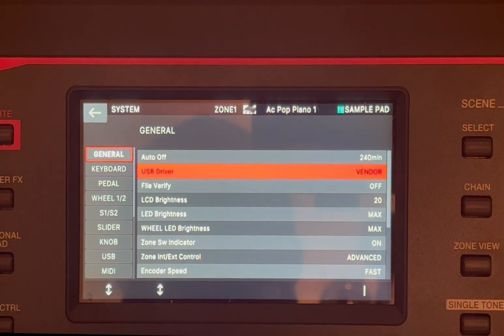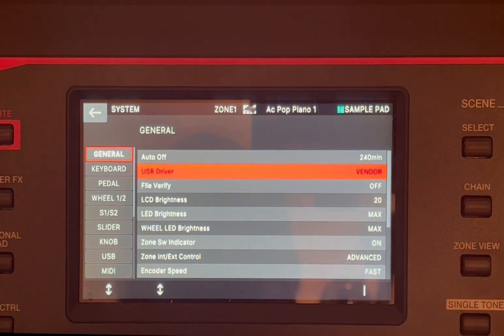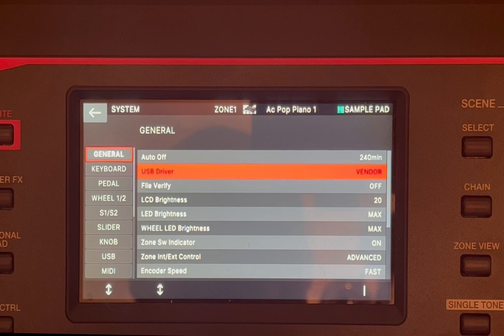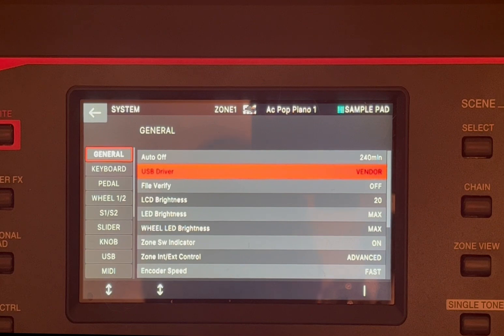And then you have here a selection which says USB driver. So as you can see, it's already set to vendor, but you can change it to generic. In order to actually record audio via USB, you need to set it to vendor.